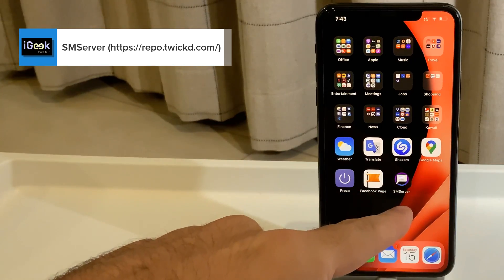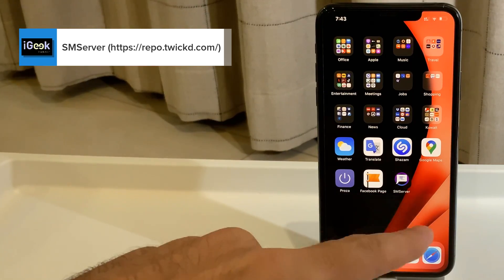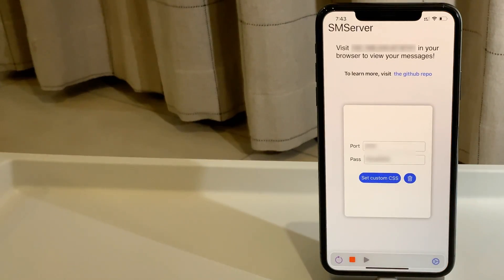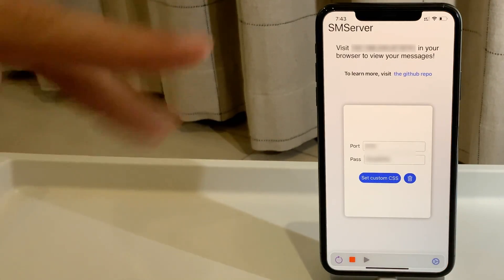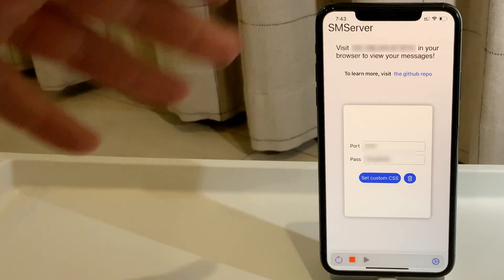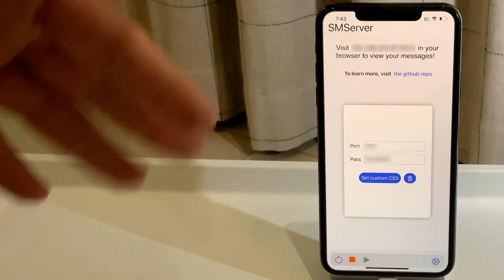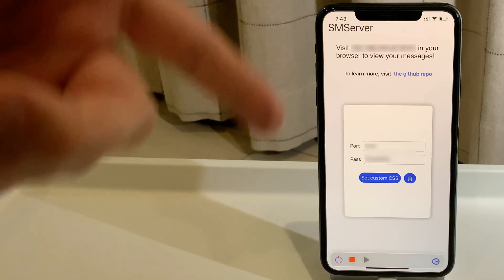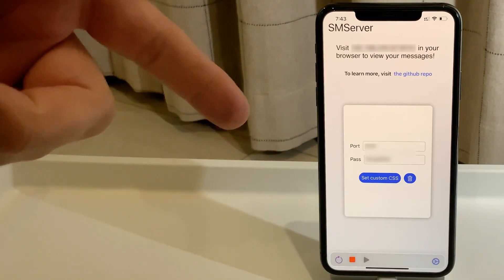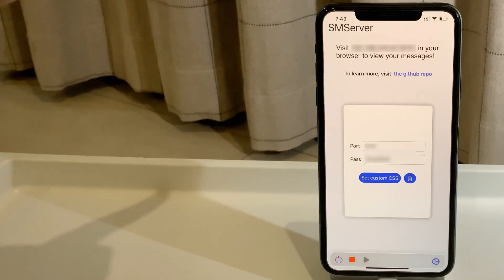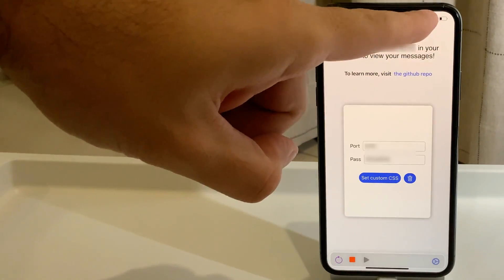The next one is particularly interesting — it's called SMS Server. This tweak enables you to access your iMessages or SMS messages (not WhatsApp, Telegram, or Viber, but your native Messages app) through any browser. You can do it on a Mac, on Windows, wherever you want. The first requirement is that you need to be on Wi-Fi.